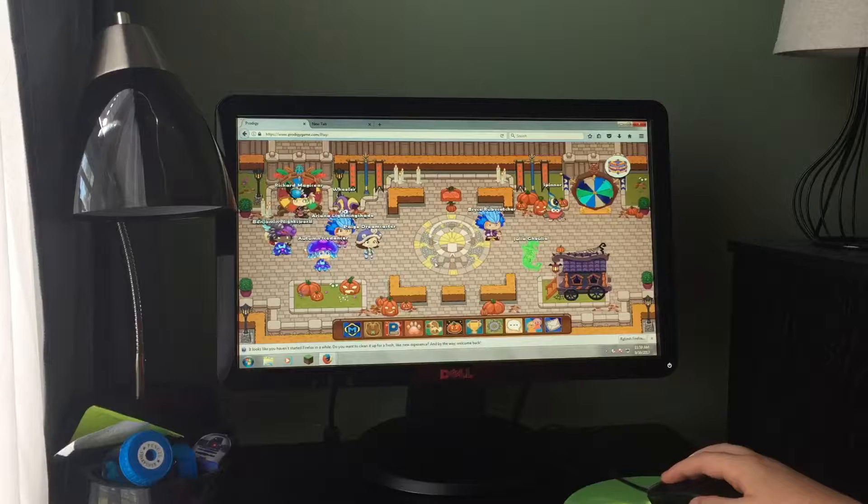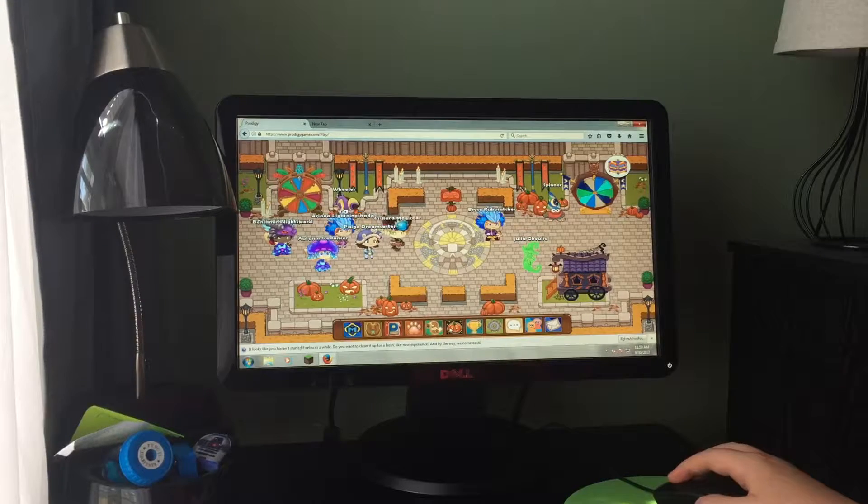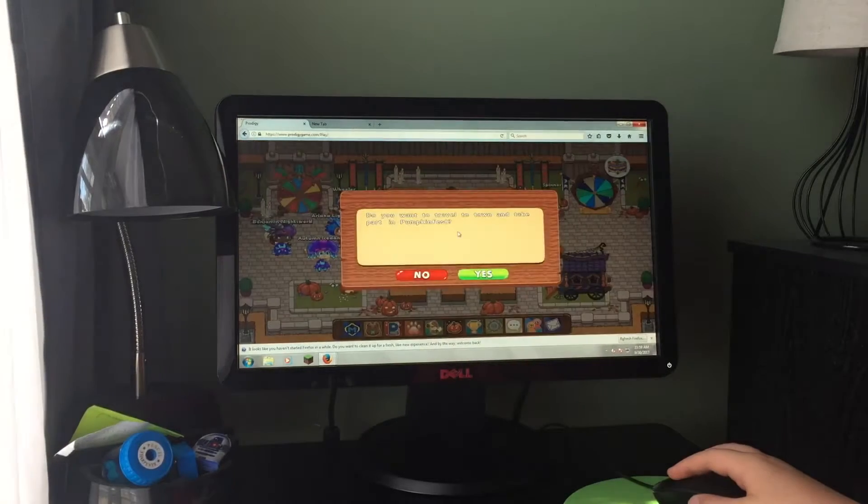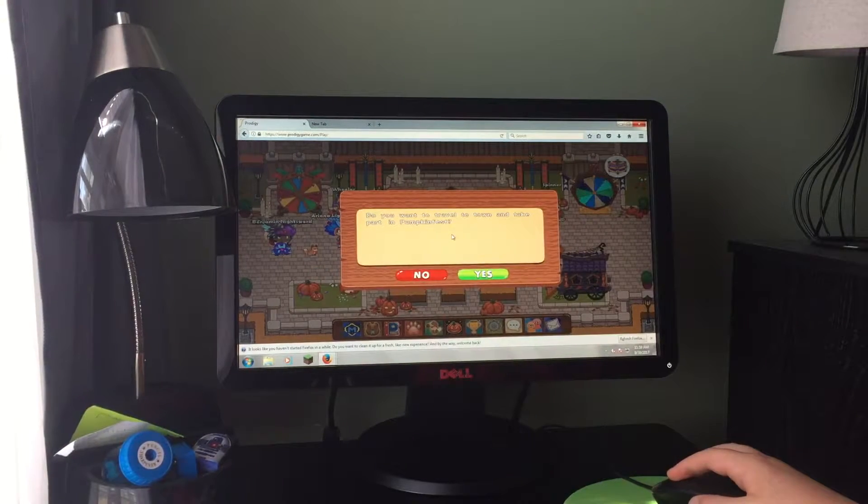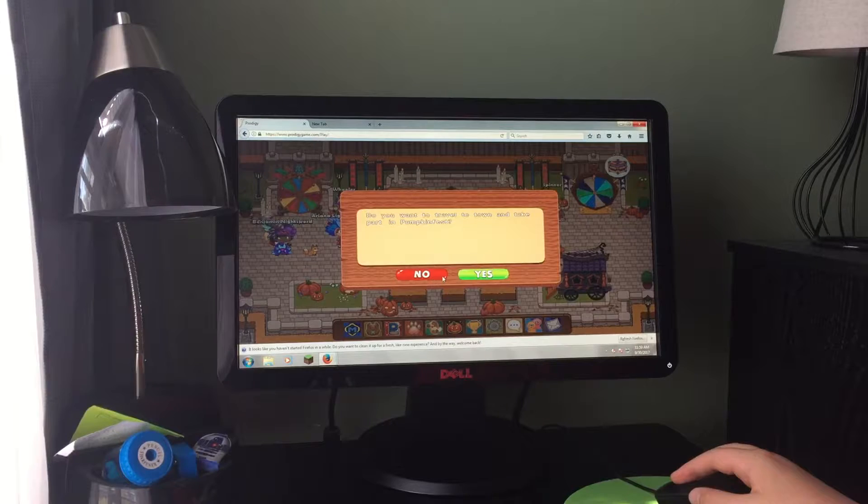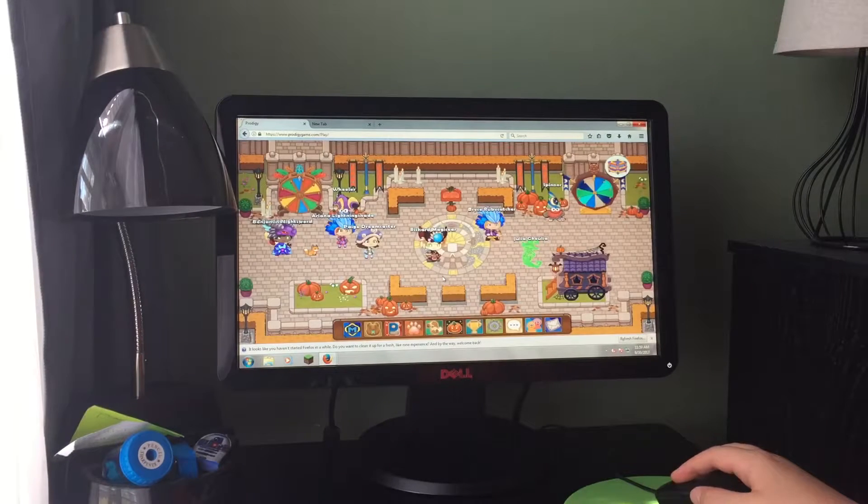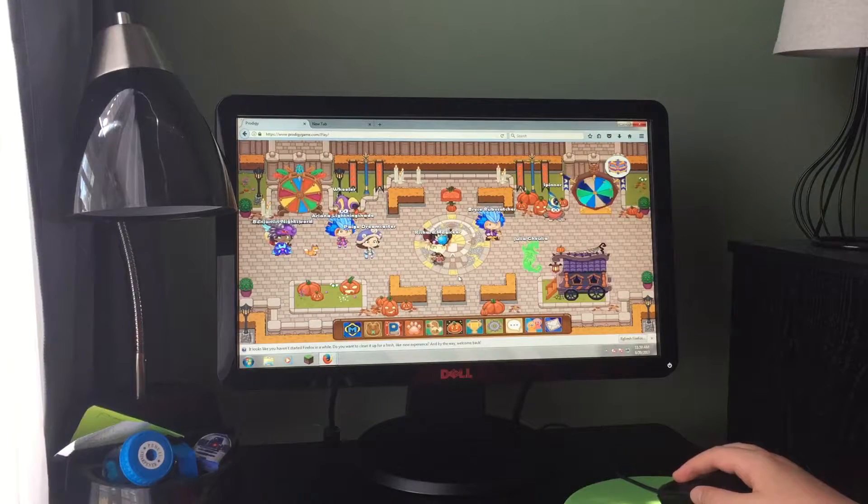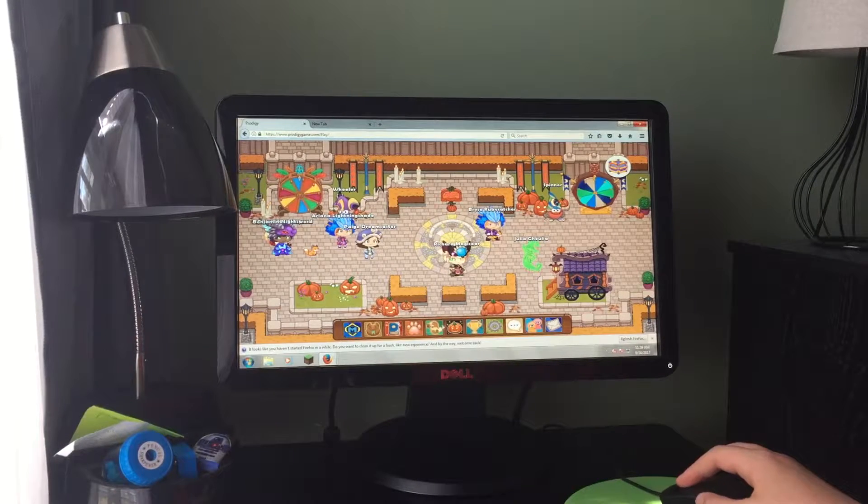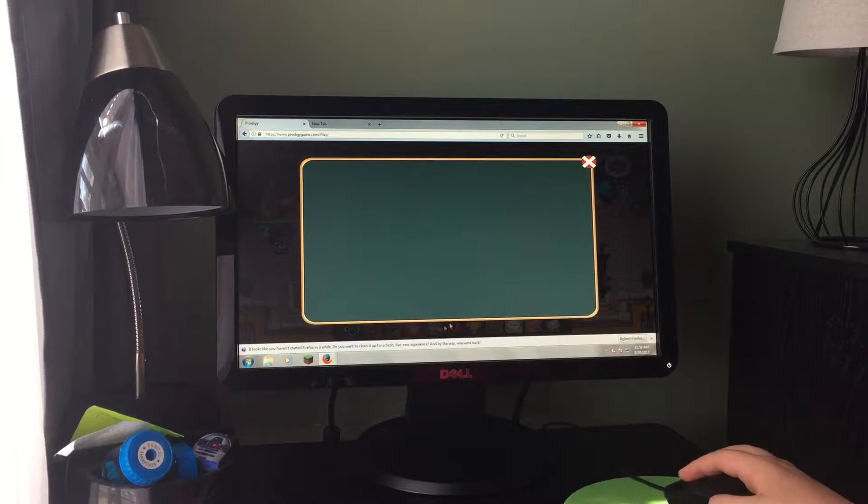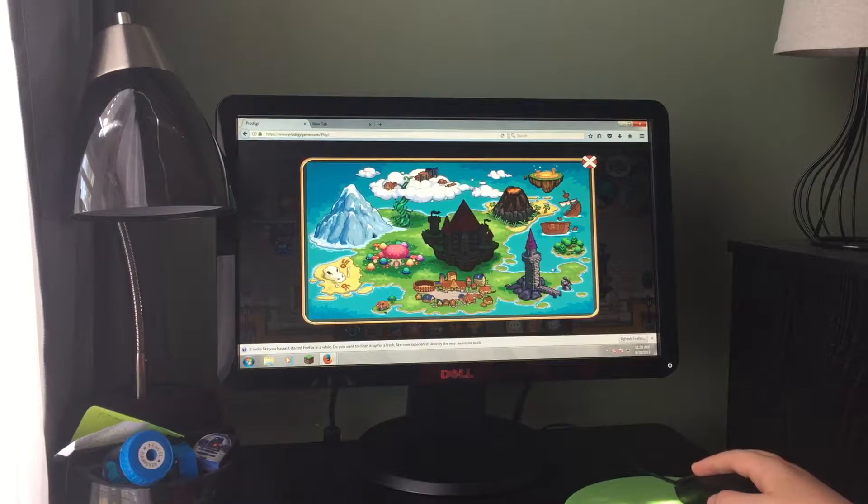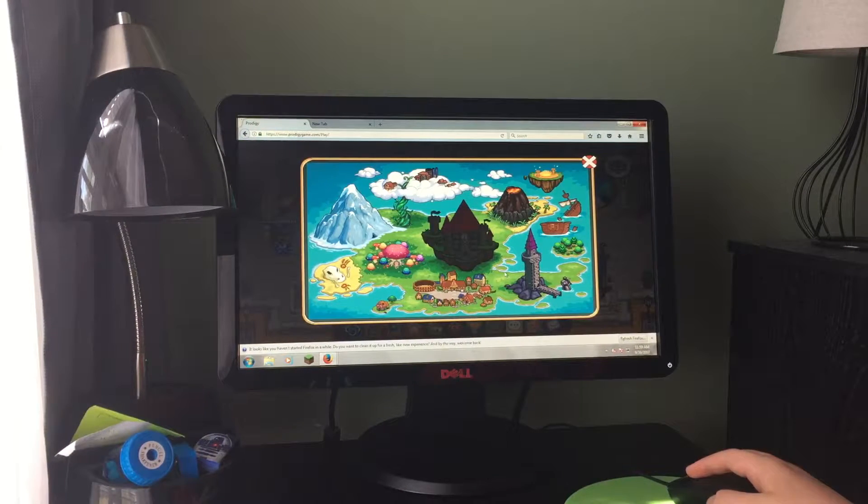So guys, it is the Pumpkin Fest now. They can be found everywhere but they are pretty tame. Oh, this one seems a bit grumpy. Looks like it wants to battle.